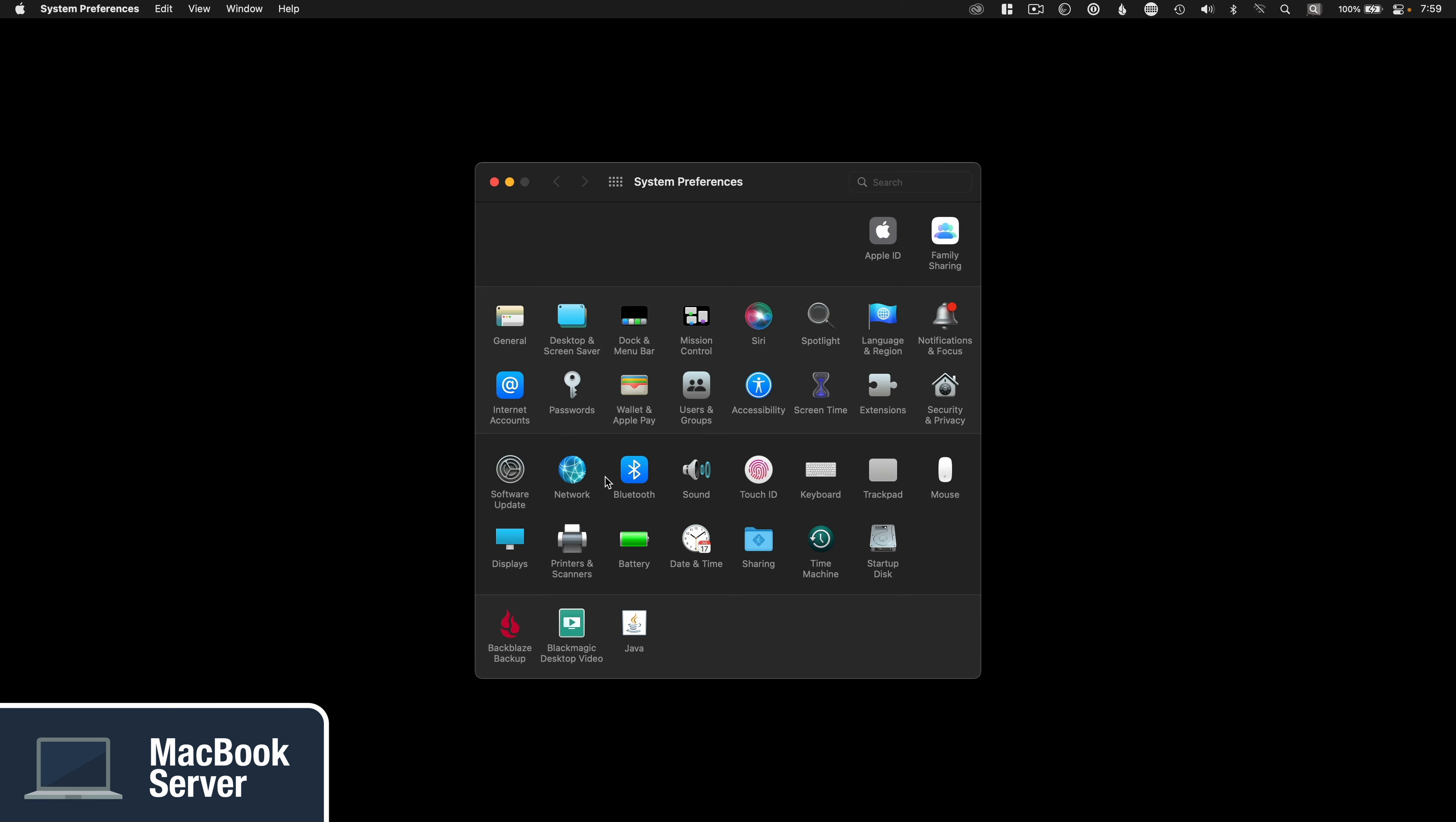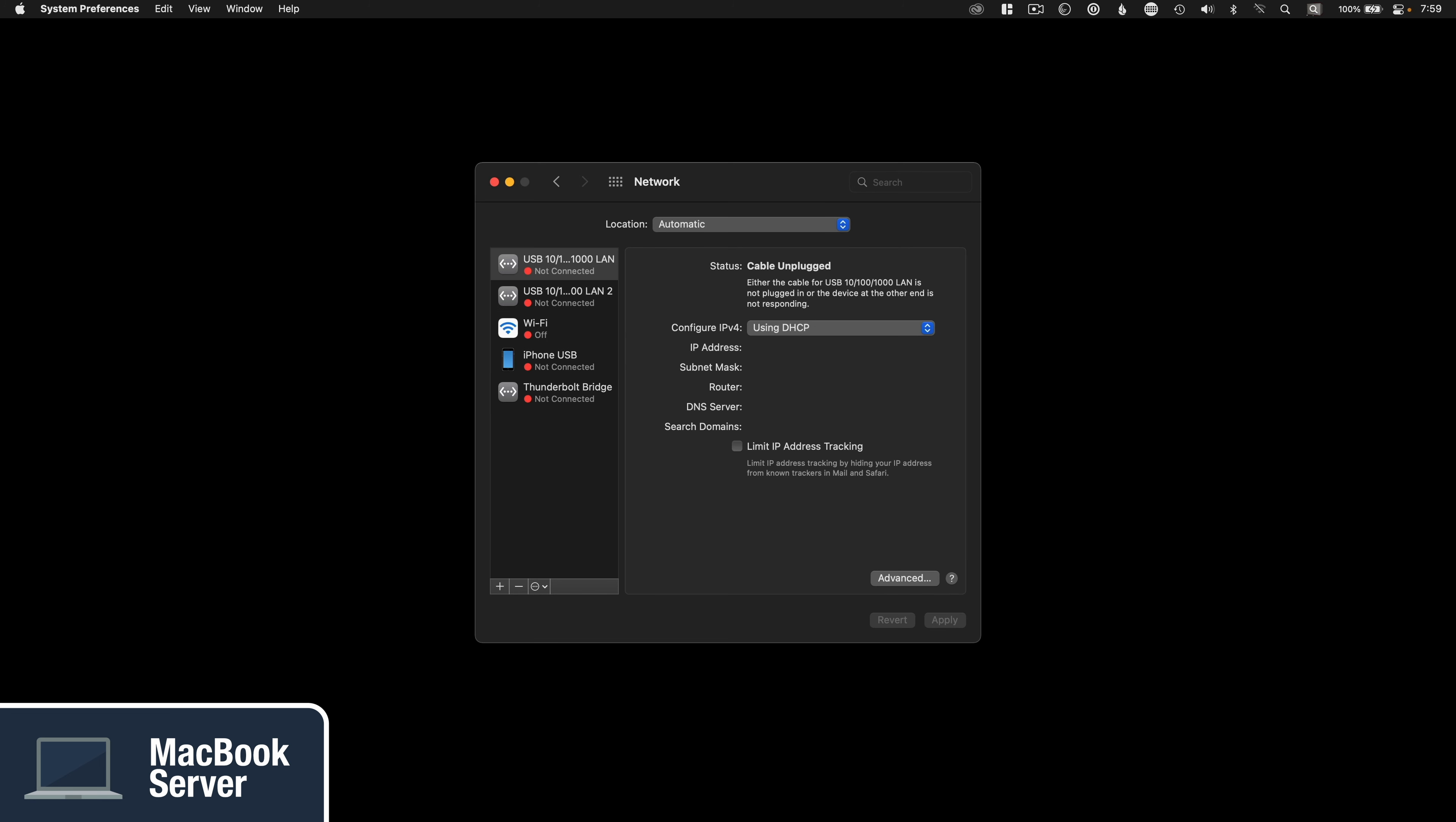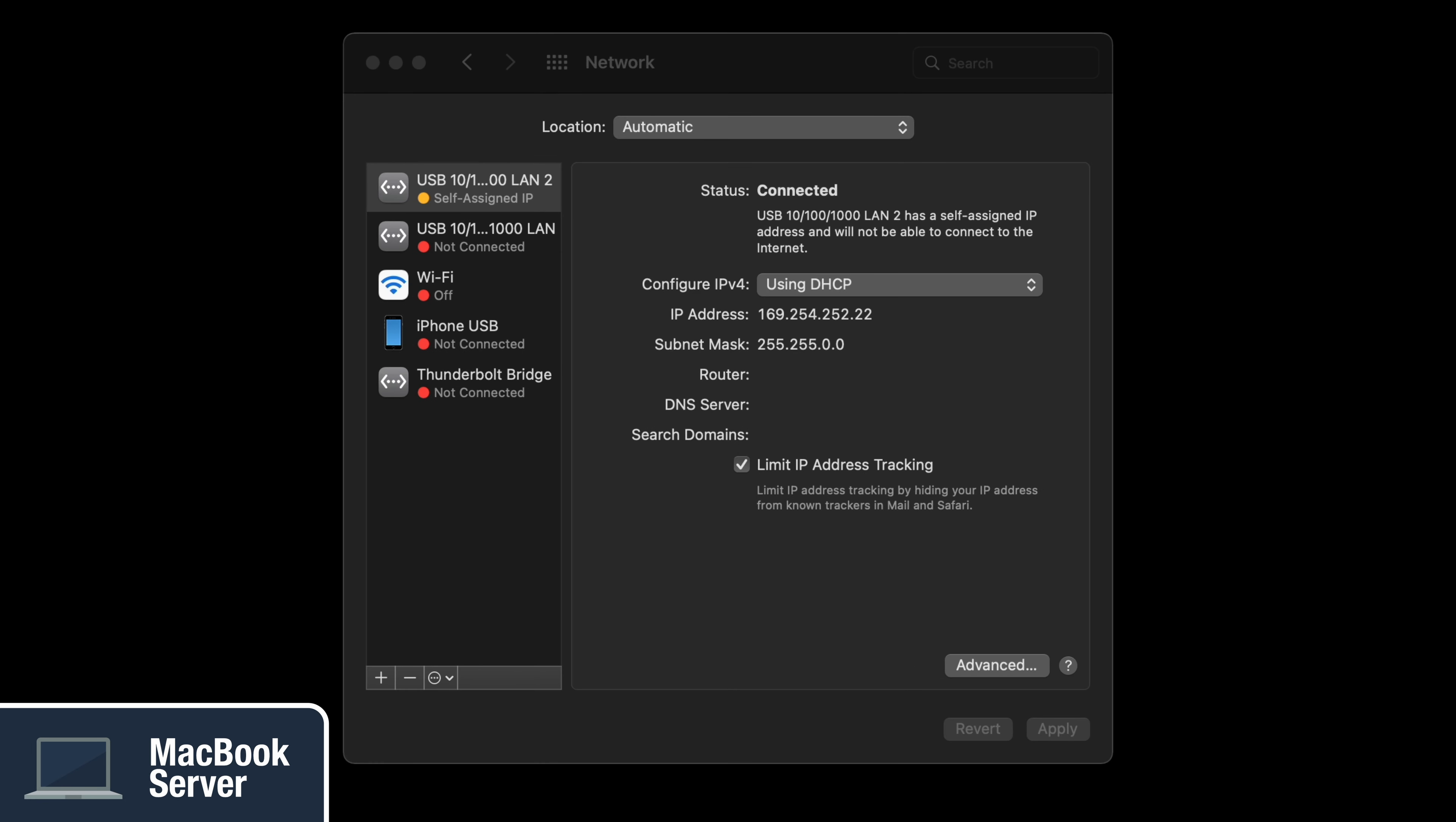Once you plug in both computers, go to System Preferences, Network, and allow them to connect over DHCP with a self-assigned IP address. DHCP is an automatic way for computers to generate a unique IP address. It can change over time, so you might want to set a manual static IP for long-term use, but this is going to get you quickly started with no networking knowledge needed at all.